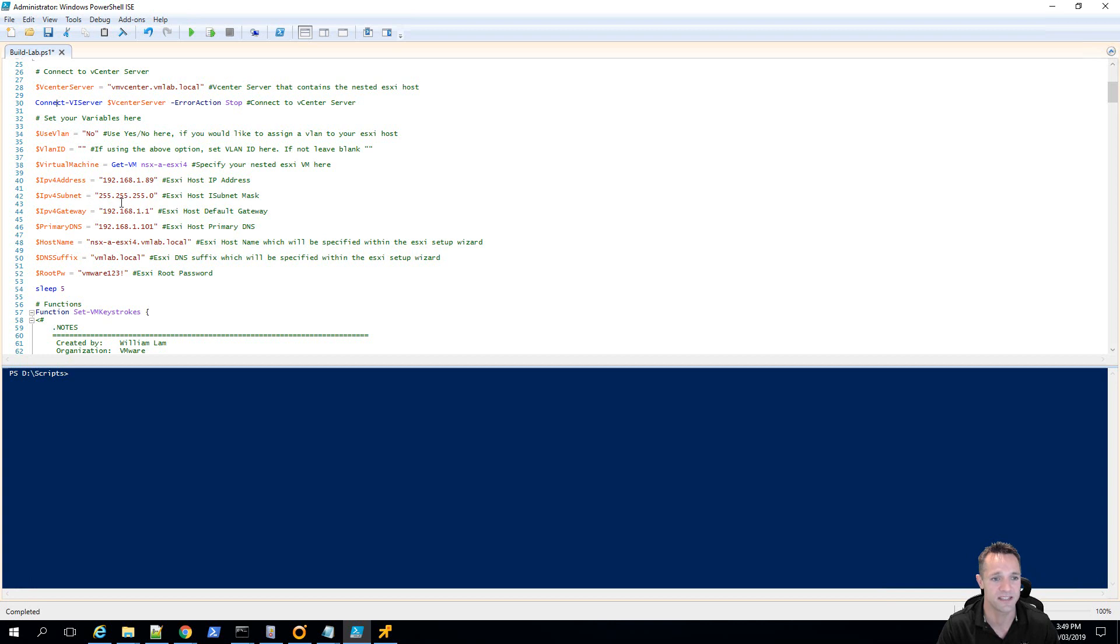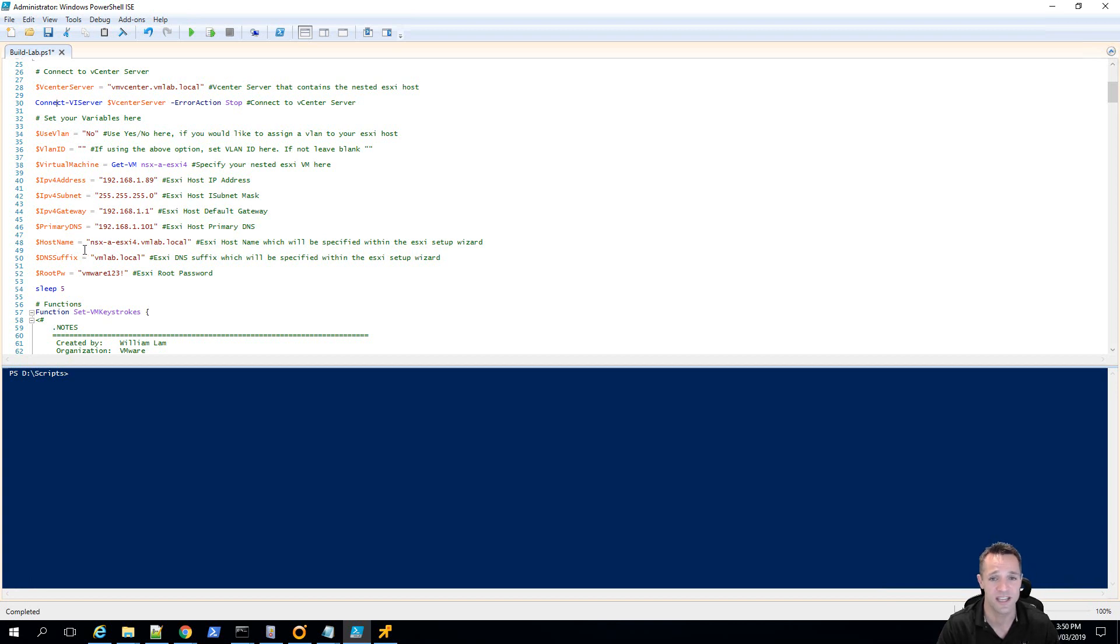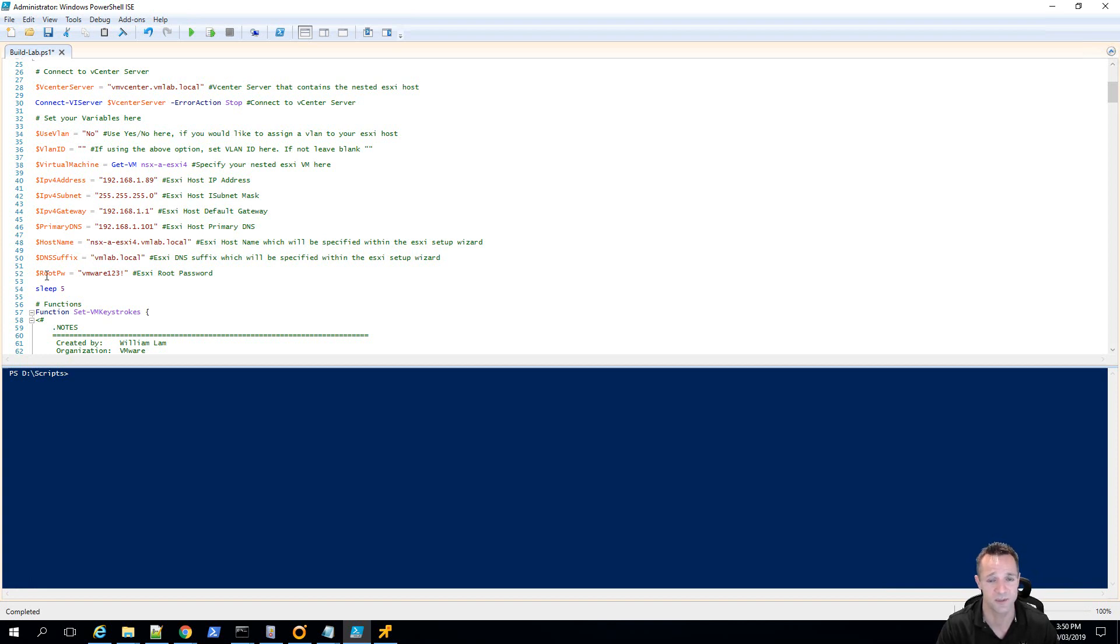The subnet mask, the default gateway, your primary DNS IP address, the hostname that you'd like to give to your ESXi server, the DNS suffix, and lastly the root password you want to be setting onto your ESXi server.